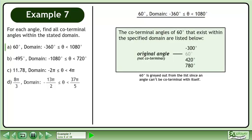The coterminal angles of 60 degrees that exist within the specified domain are listed below. 60 degrees is grayed out from the list since an angle can't be coterminal with itself.